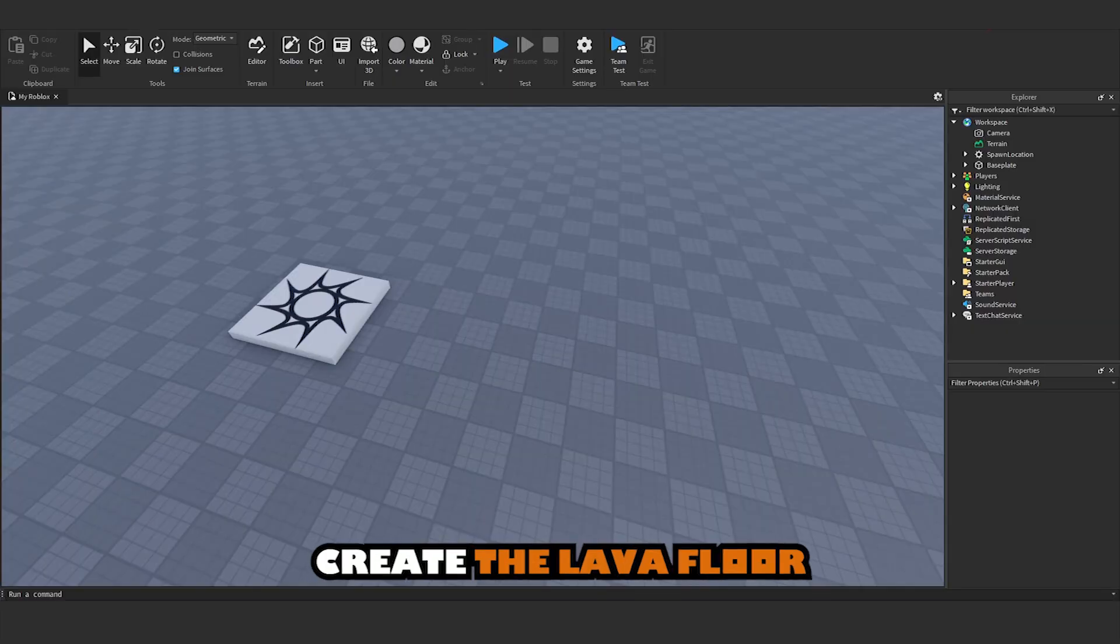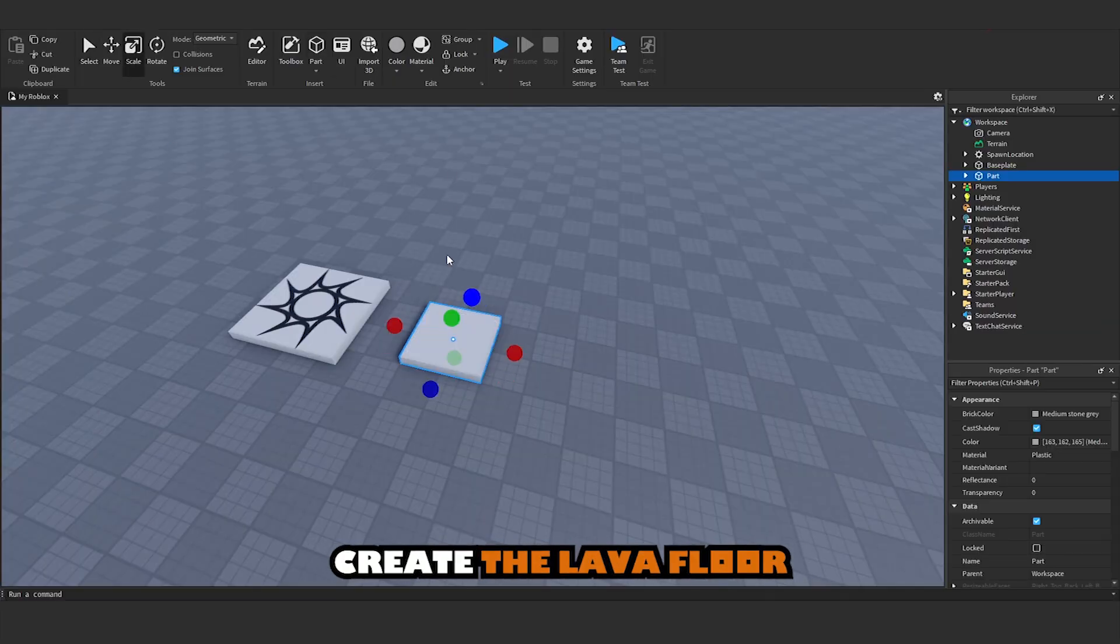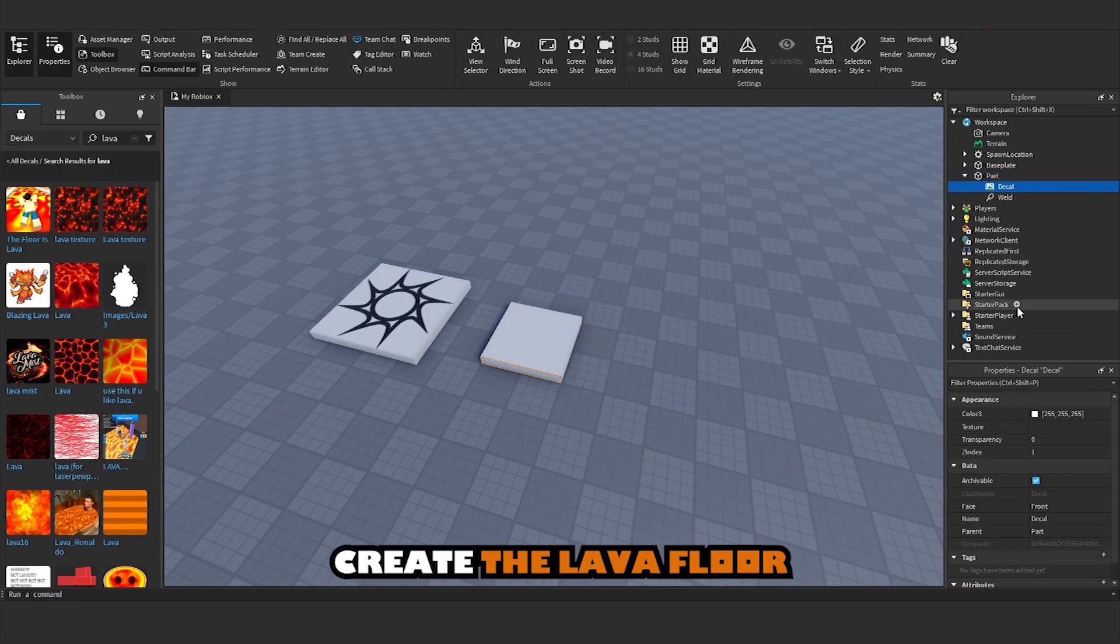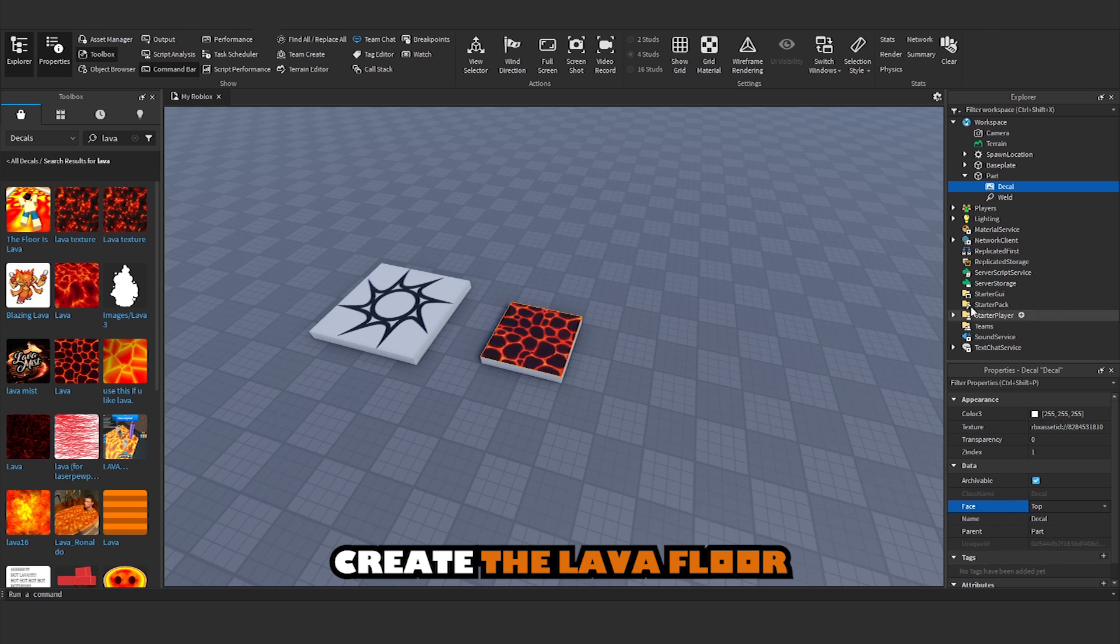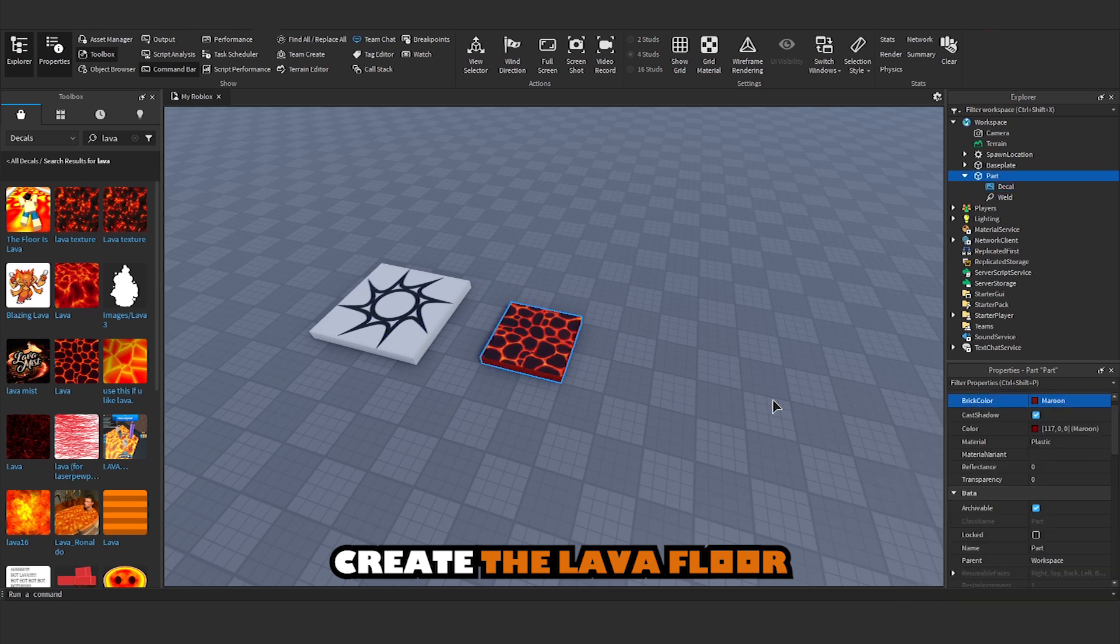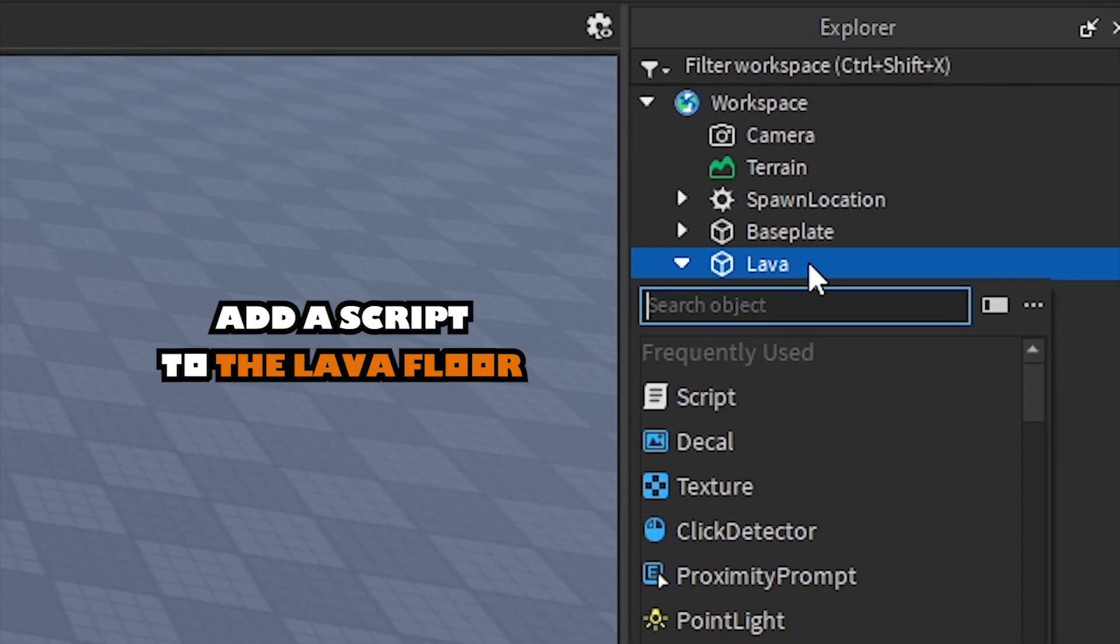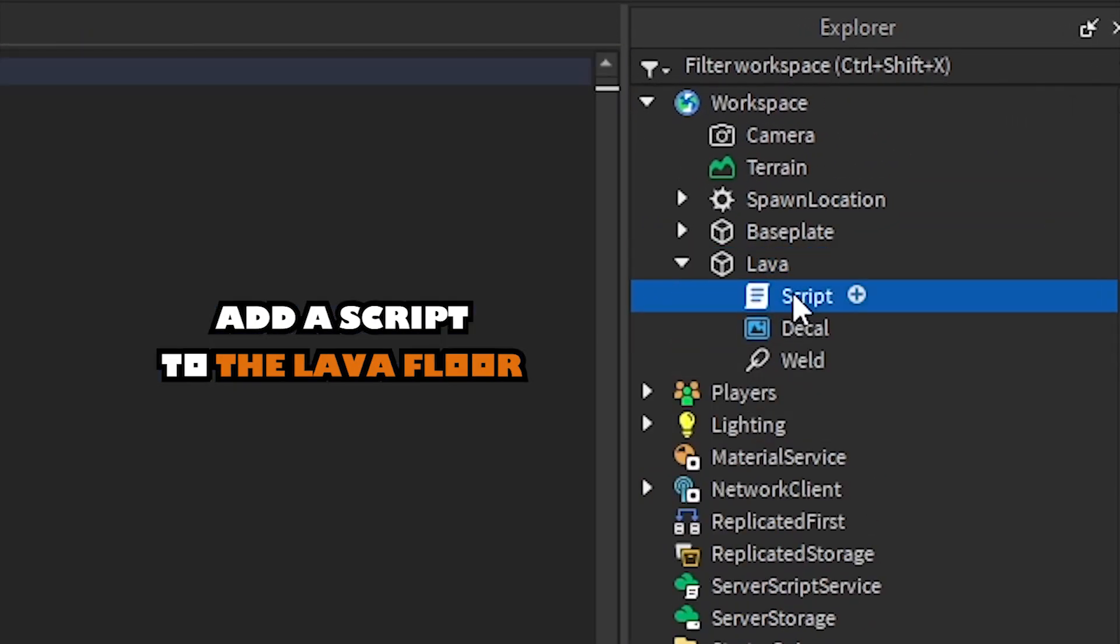Lava Floor: Create the Lava Floor. Add a Script to the Lava Floor.